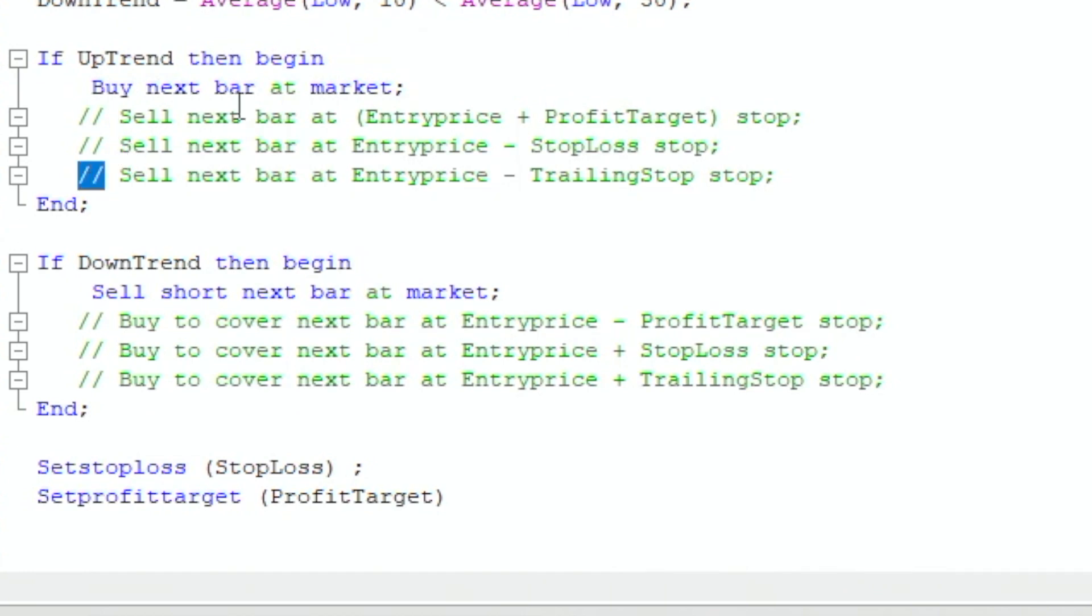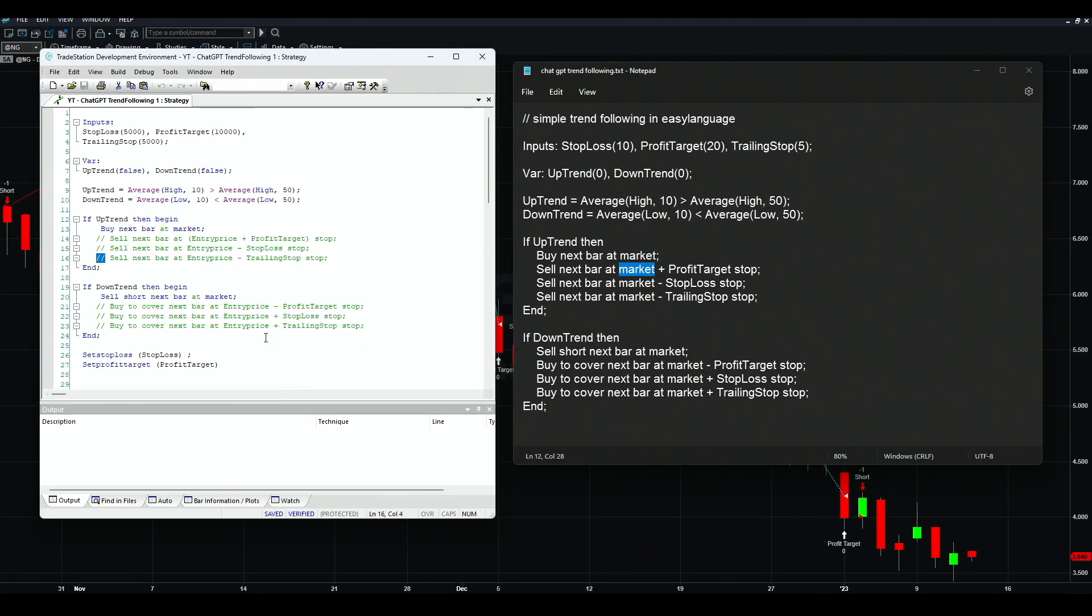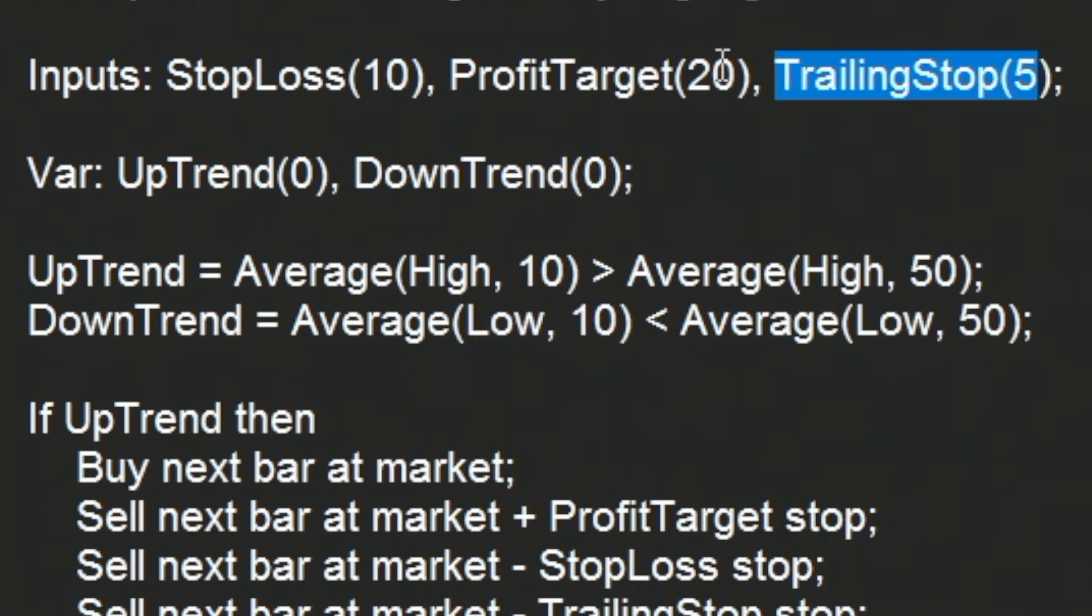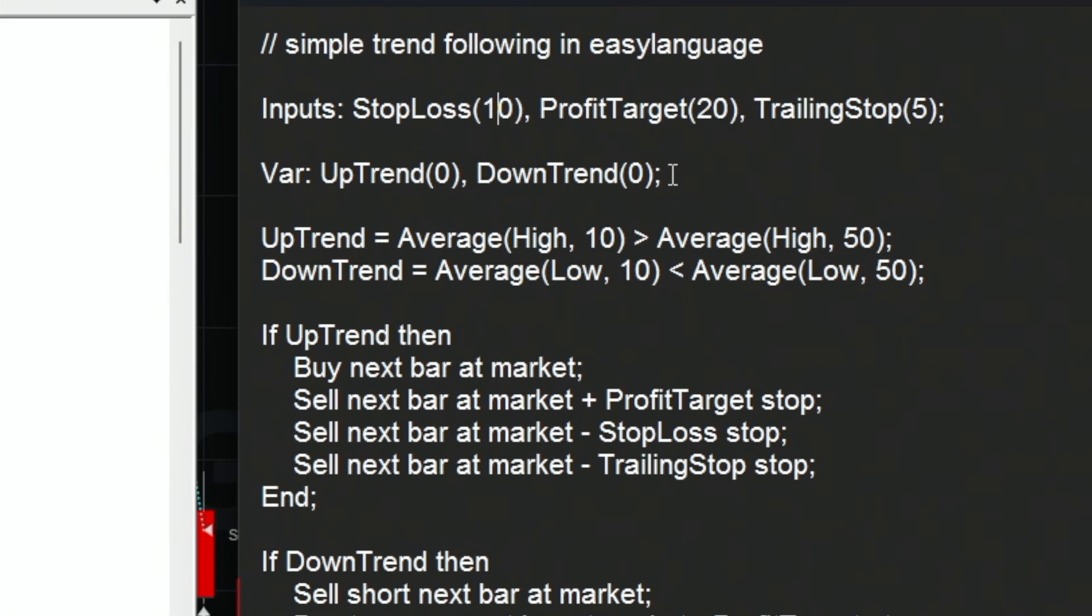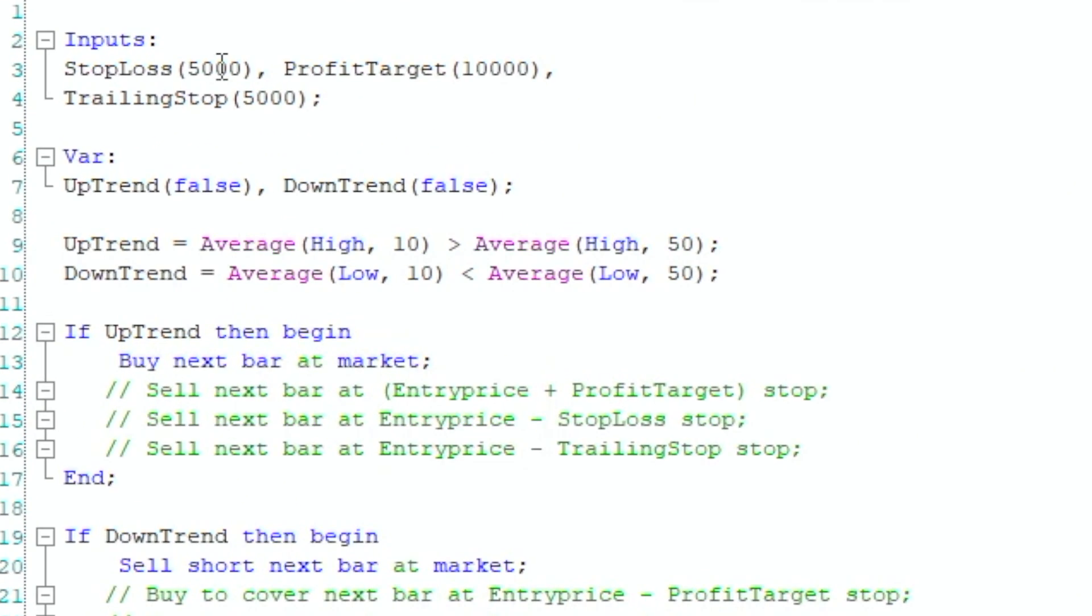This is the program now. One more thing: the input for stop loss, profit target, and trailing stop. We're not using trailing stop now, so profit target 20, stop loss is 10. I don't know how this logic is working - probably this is 10 percent, 10 points, 10 pips, we don't know. So we need to adjust this. I am going to apply this on natural gas futures, so I put the stop loss at $5,000, profit target at $10,000, and that's what we are going to use.